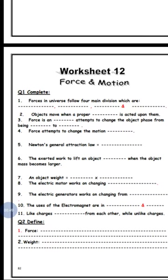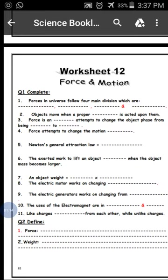Number two: objects move when a proper force is acted upon them. The object moves when a proper force acts upon it. Number three: force is an effect that attempts to change the object from being static to motion, or the opposite.